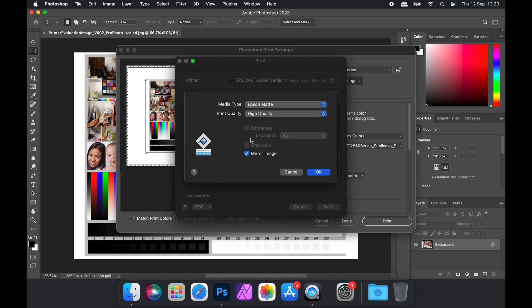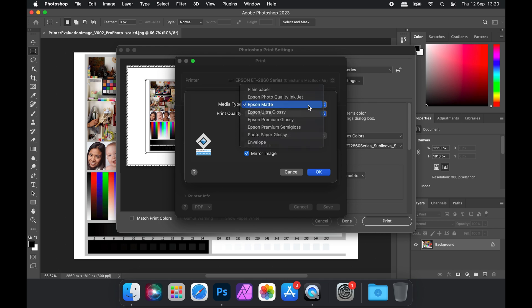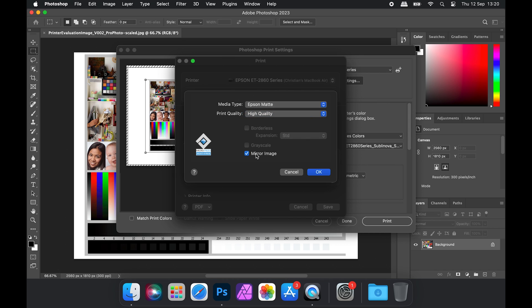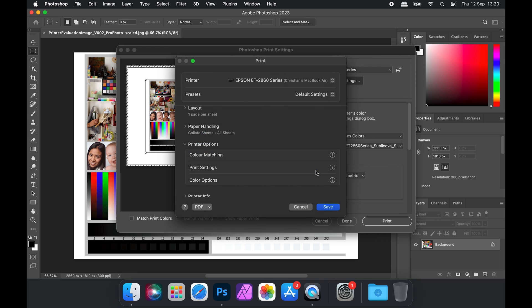So next we change our Print Settings to those shown on your paper type. Ours is Style, so we'll use Epson Matte and High Quality and ensure Mirror Image is ticked.